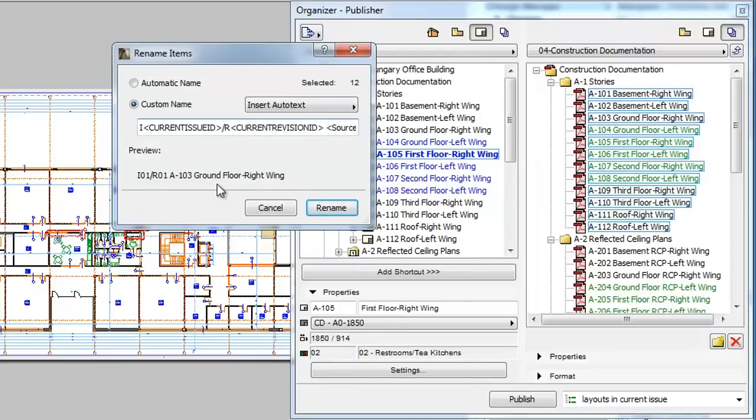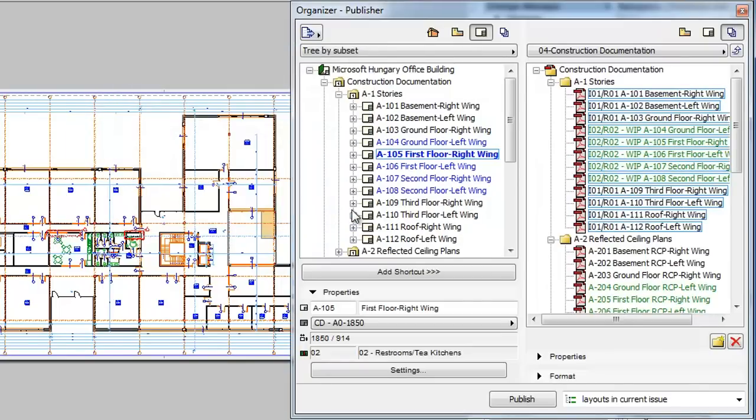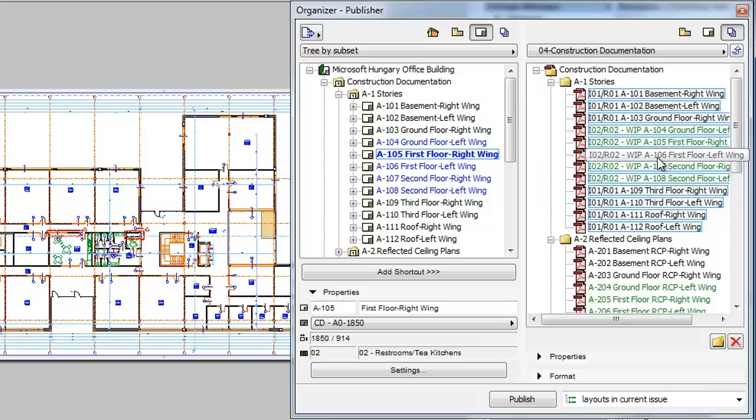The Preview field shows the result. Click the Rename button to rename the items. The selected items will now be renamed according to the pattern we specified, and the name of each published item will now contain the Issue ID and the Layout Specific Revision ID.